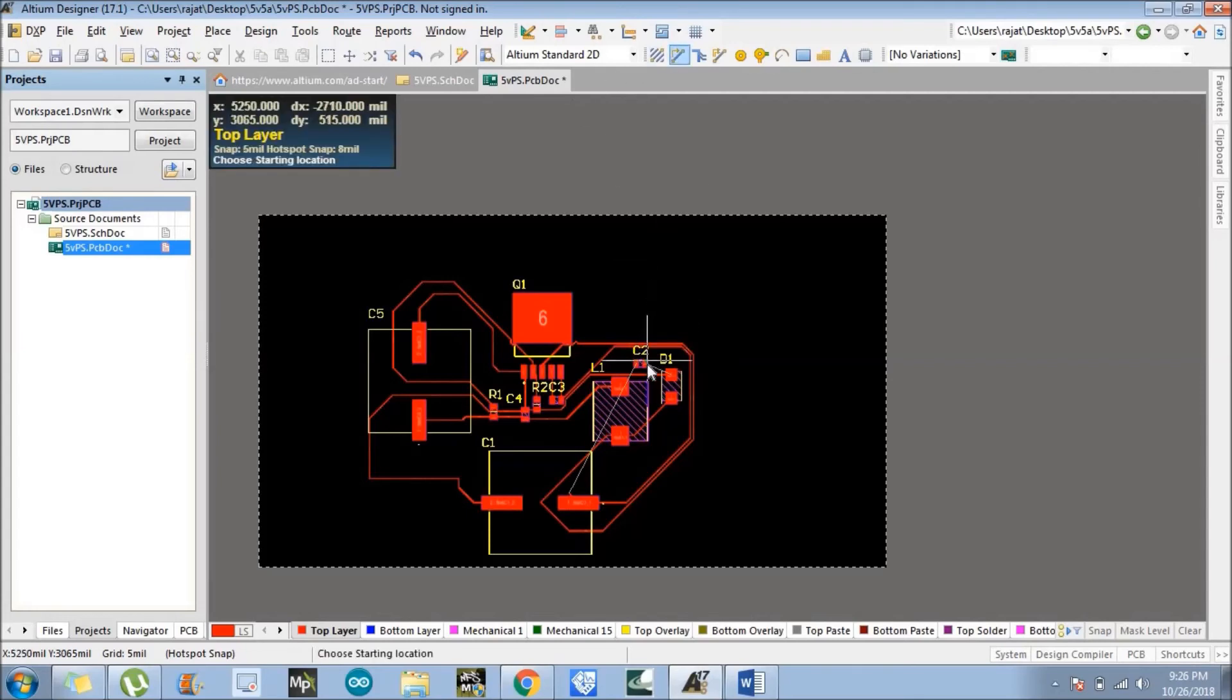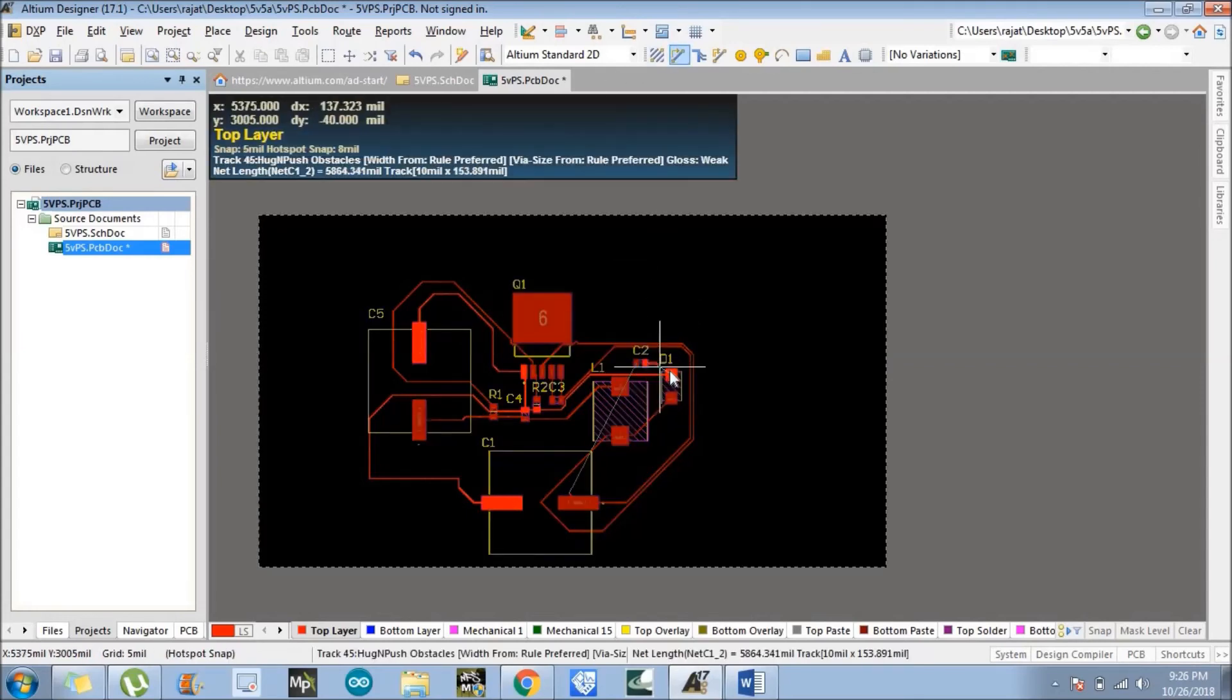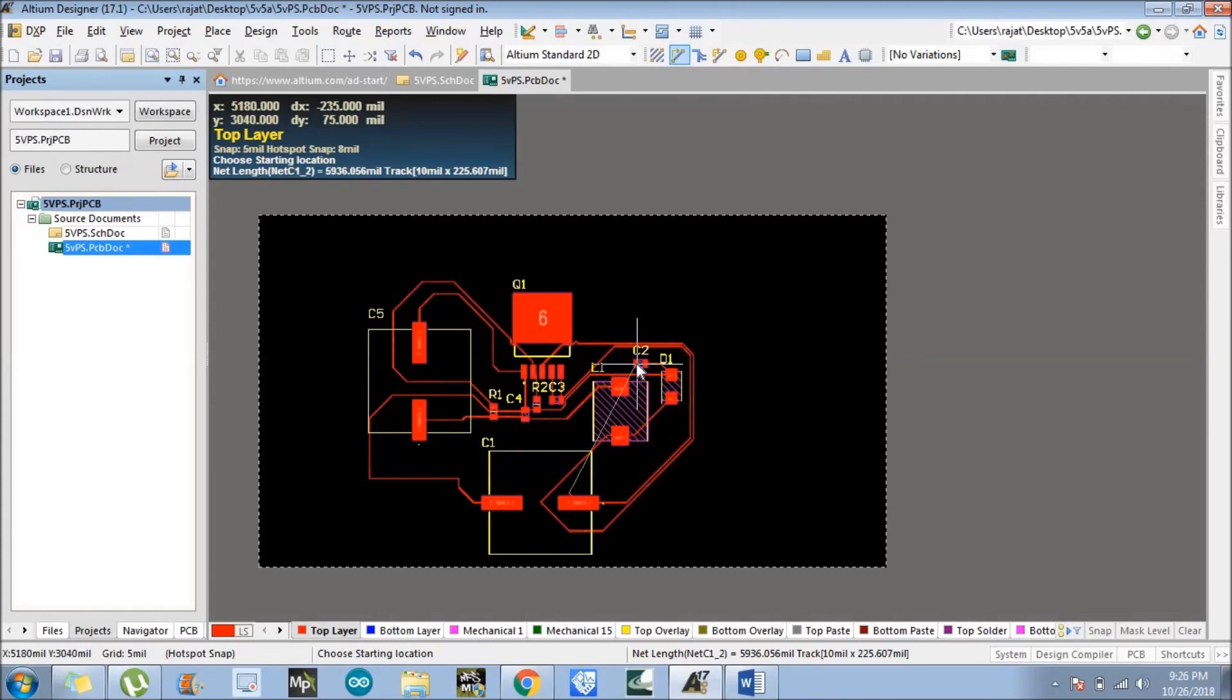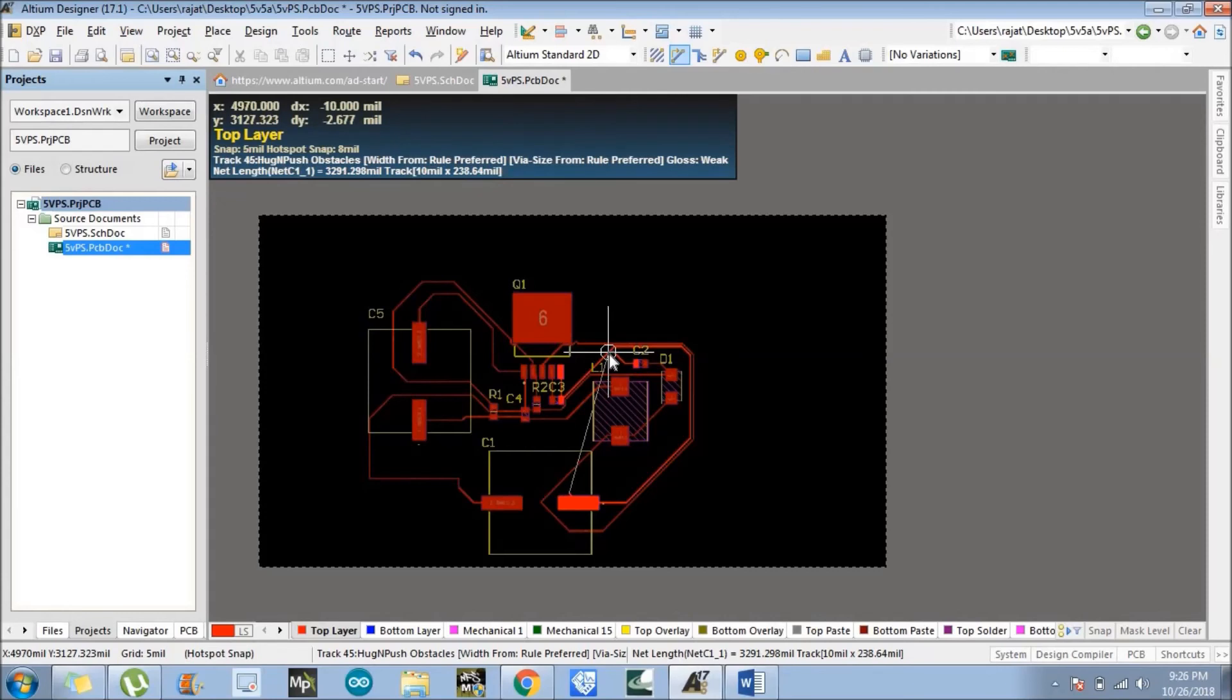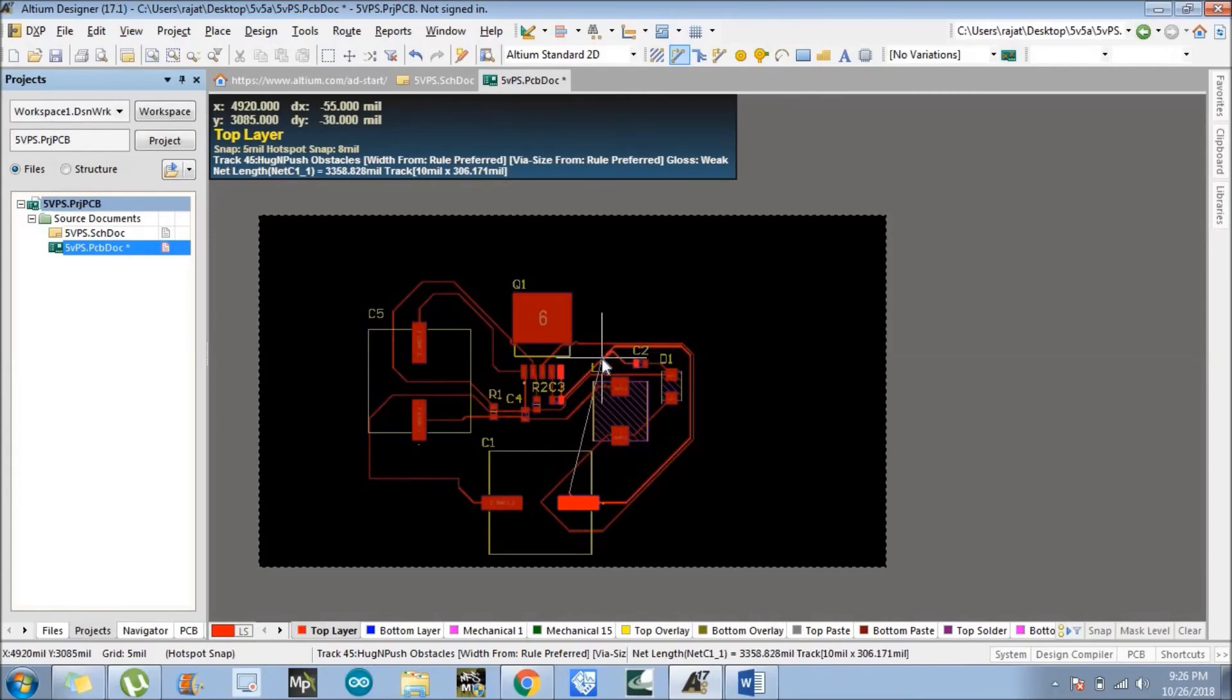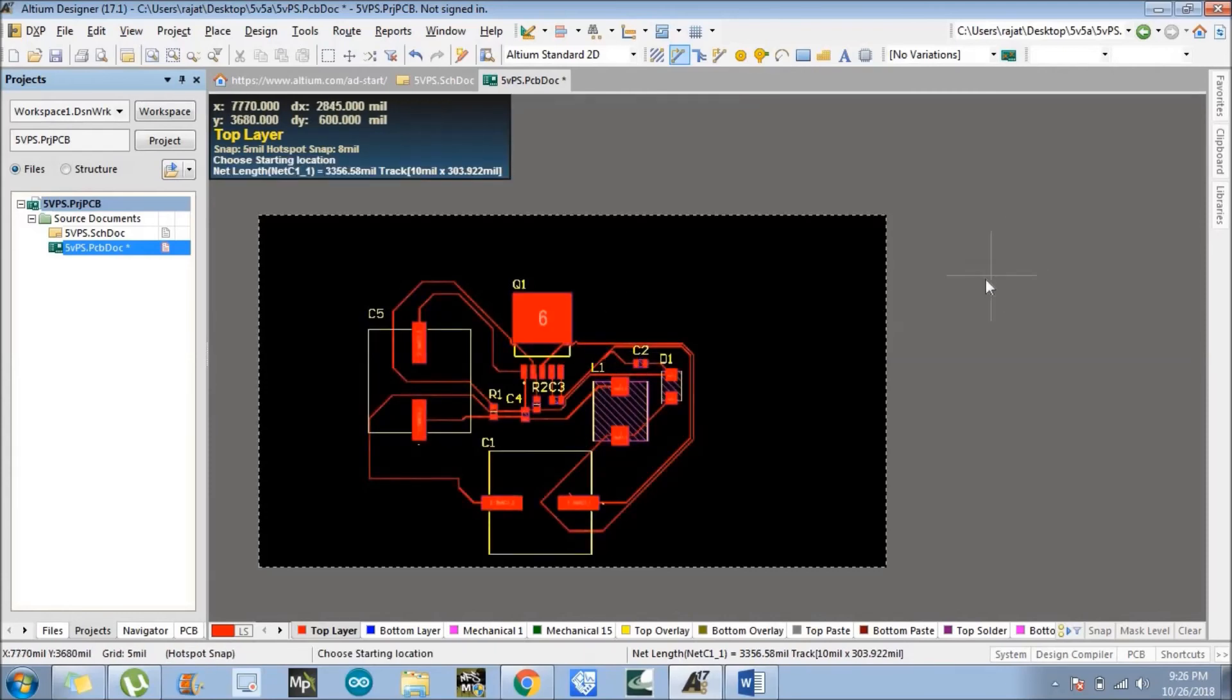So I just changed the component placement because it was stuck in a loop there. Yeah, so I made all the connections.